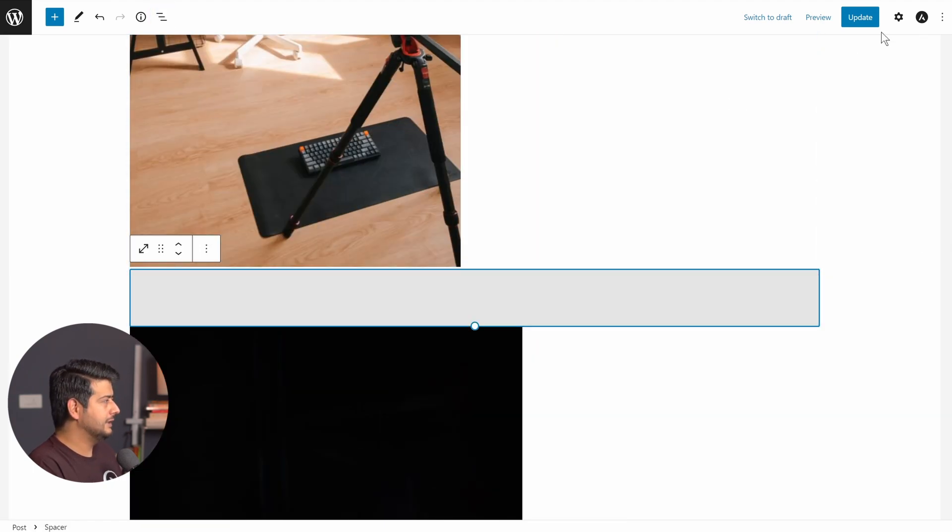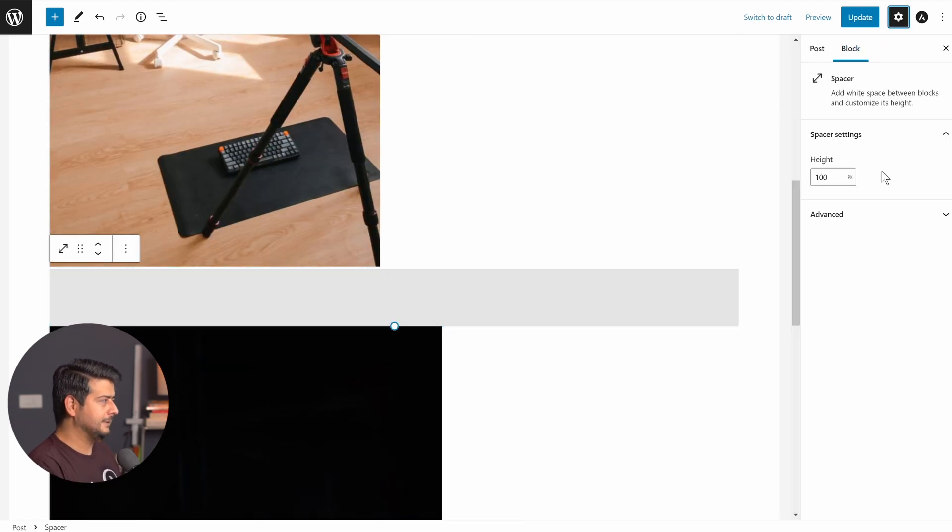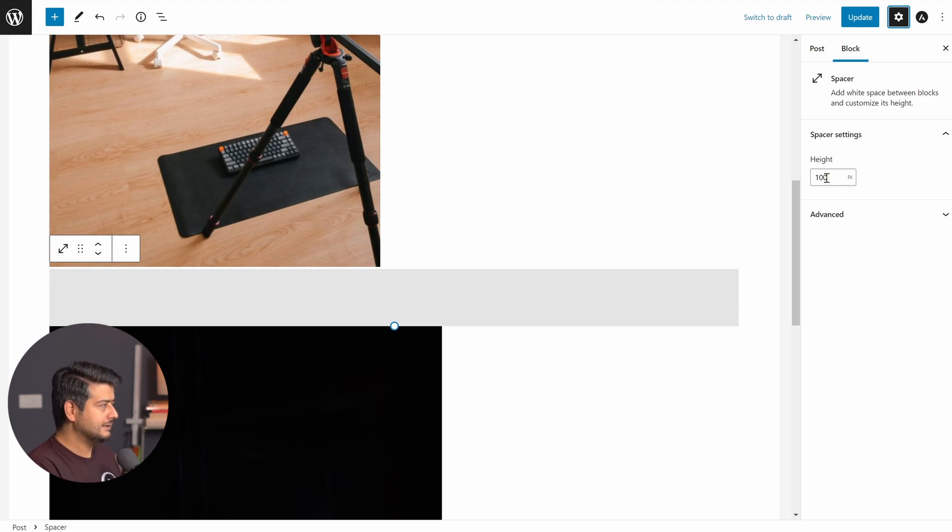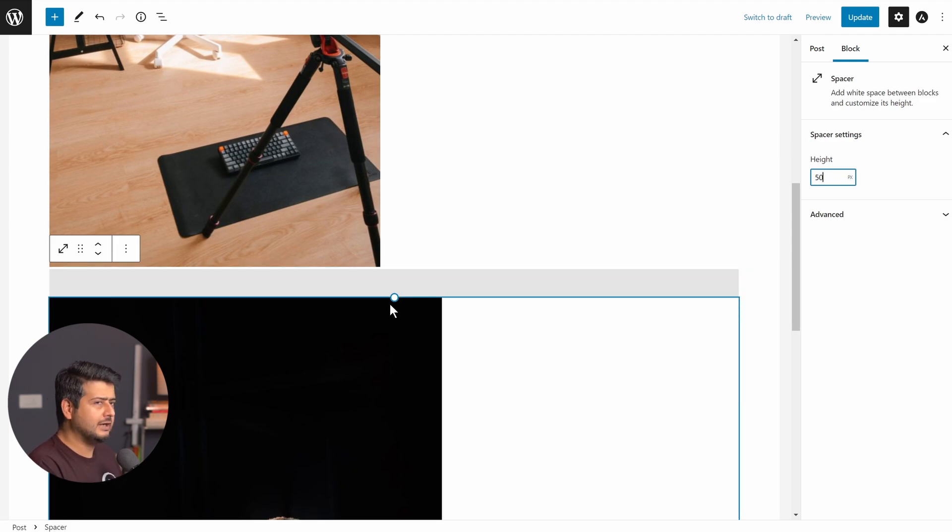And now the spacer block, I'll just open these settings up. And now you see the spacer block has simple setting. How much height do you want to add between two images? So right now it's set to 100 pixels. Let's say I set it to 50 pixels. You see the spacer block will immediately change and reflect on the screen.